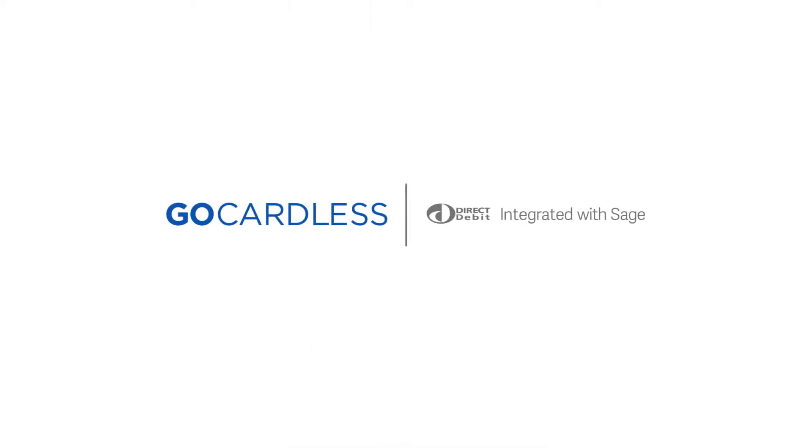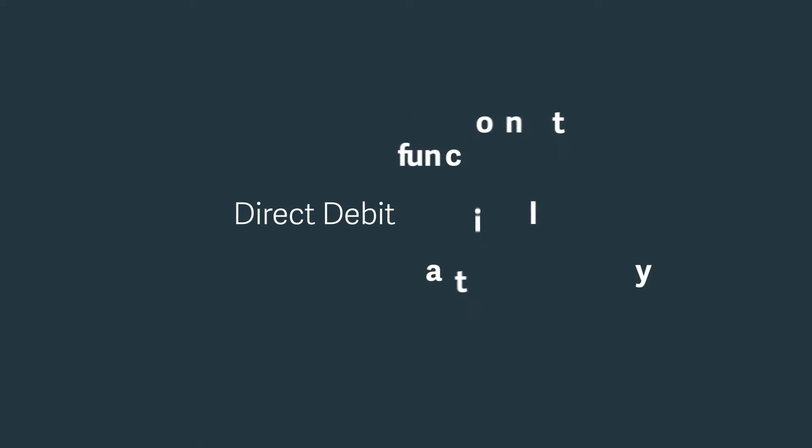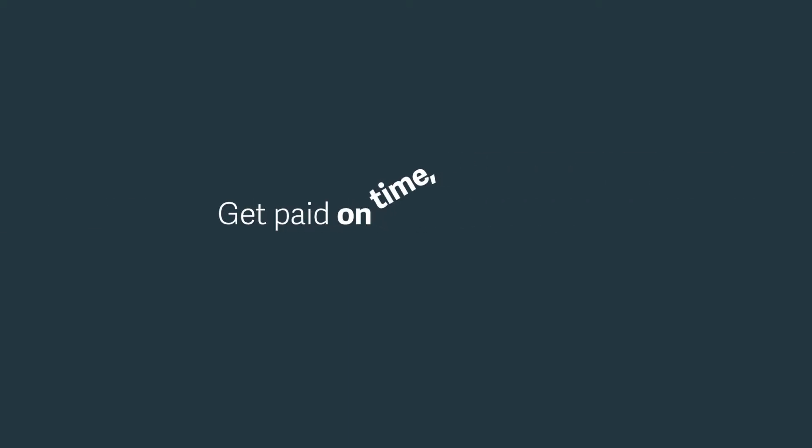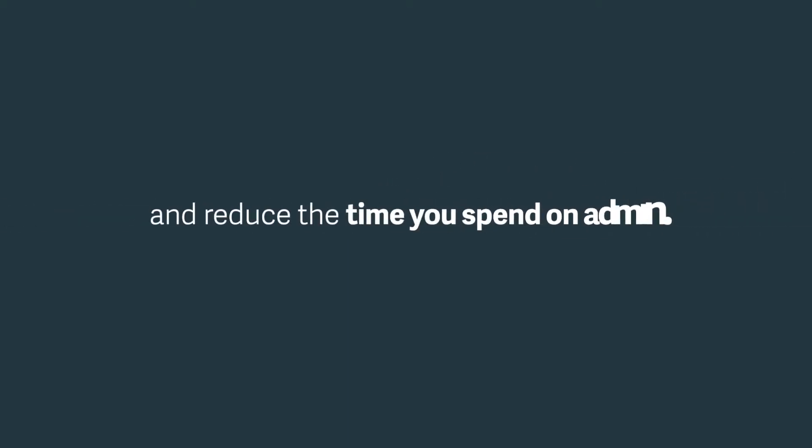GoCardless for Sage is our new integration that brings Direct Debit functionality directly into your Sage 50 and 50C accounting software to ensure you get paid on time, every time, and reduce the time you spend on admin.